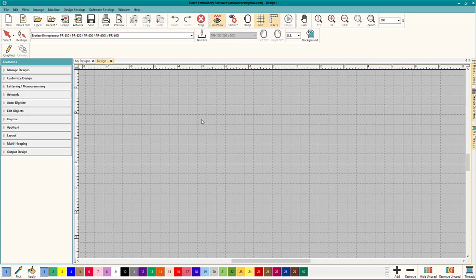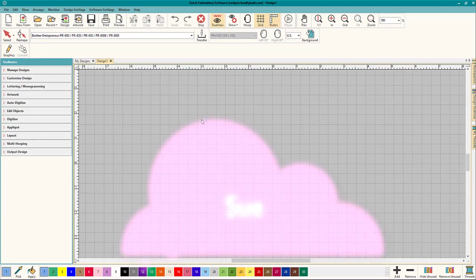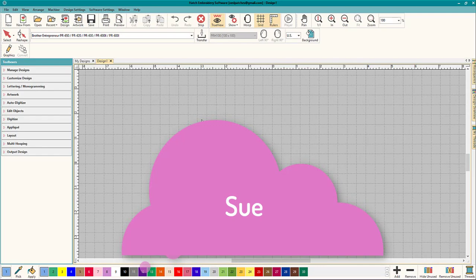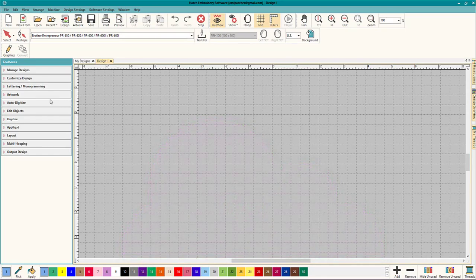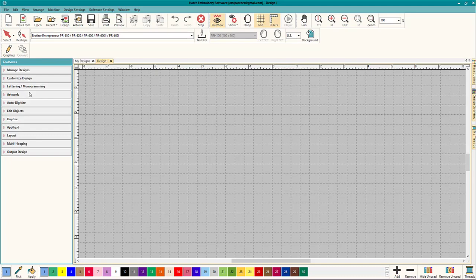Hey everybody and welcome to another learn to digitize video. My name is Sue and I'm a Hatch educator. Today we're talking about nodes. It's all about nodes, what you don't know about nodes, and what you're gonna learn about nodes. It's actually really handy.